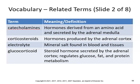A catecholamine is a hormone derived from an amino acid and secreted by the adrenal medulla. Corticosteroids are hormones produced by the adrenal cortex. An electrolyte is a mineral salt found in blood and tissues. And a glucocorticoid is a steroid hormone secreted by the adrenal cortex that regulates glucose, fat, protein, and metabolism.